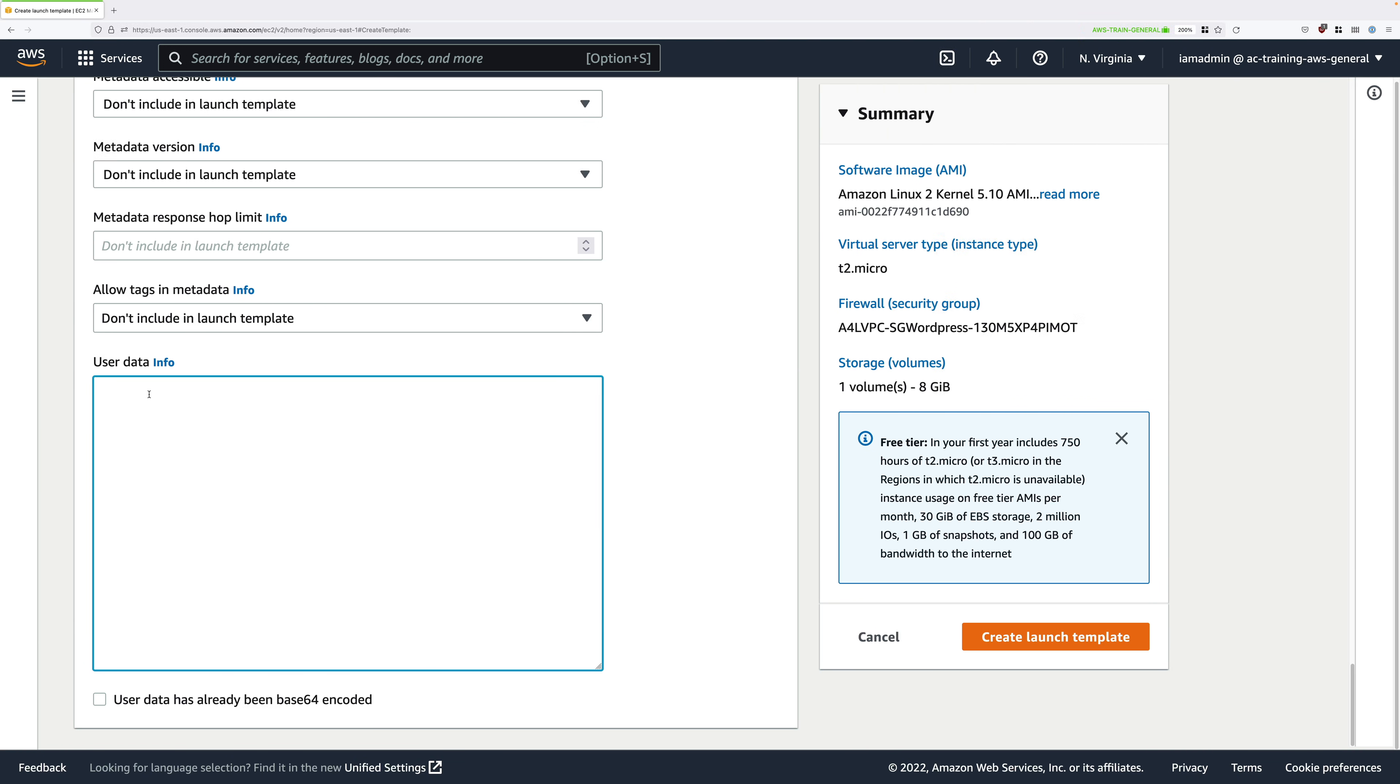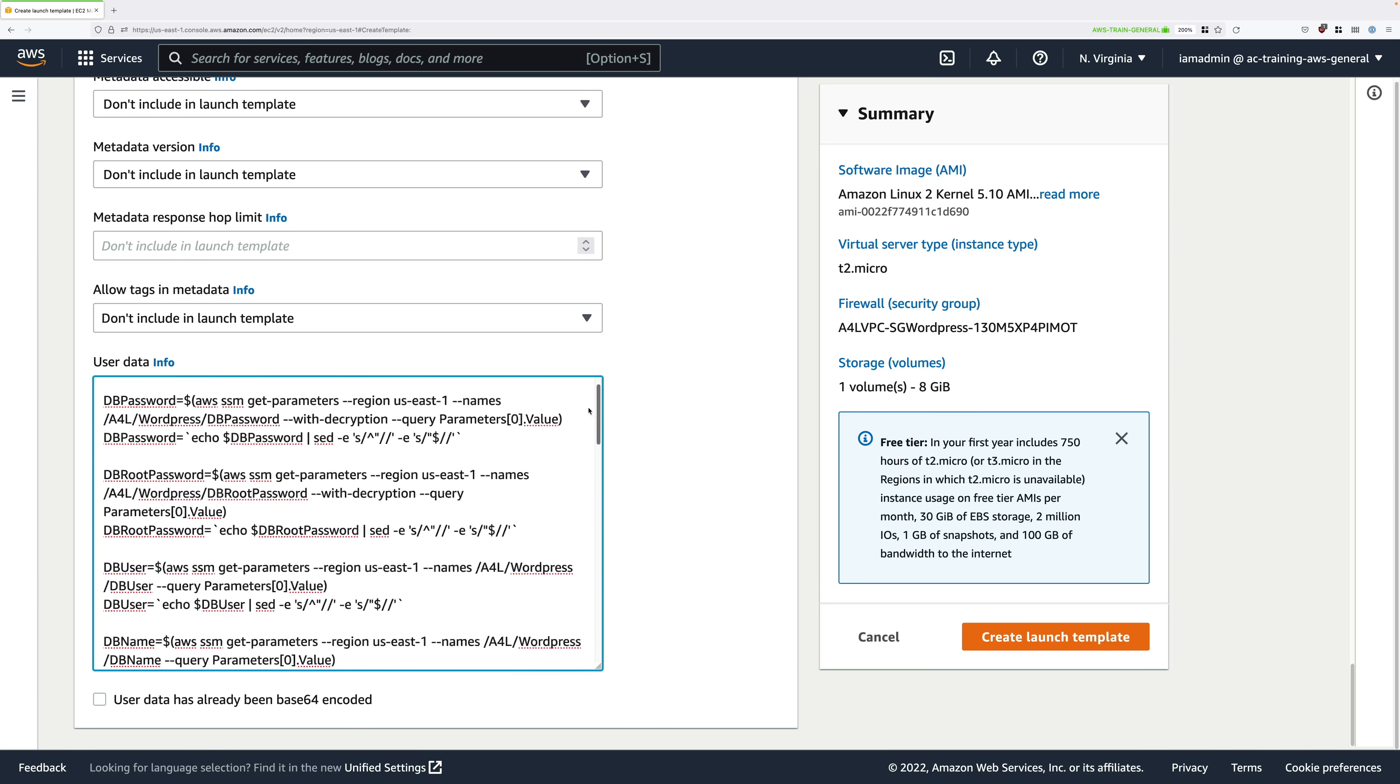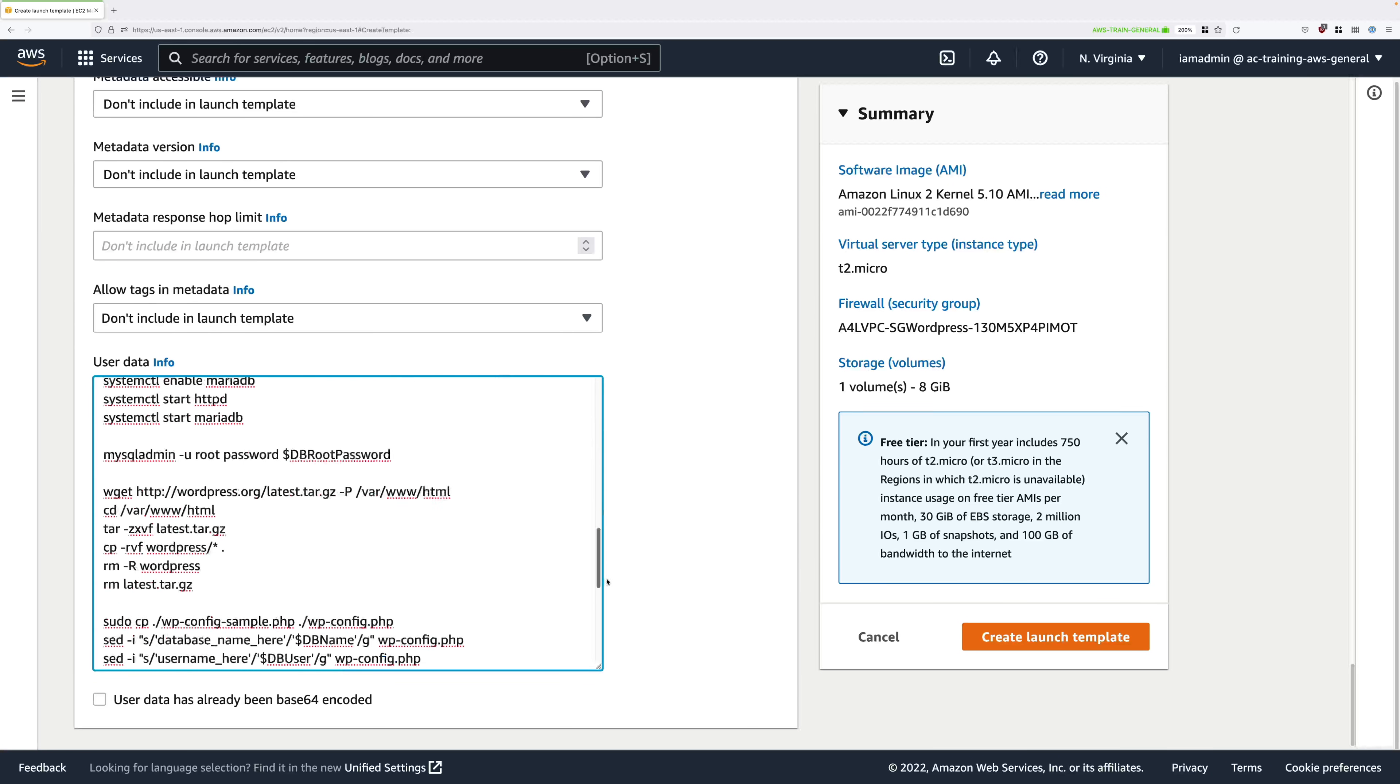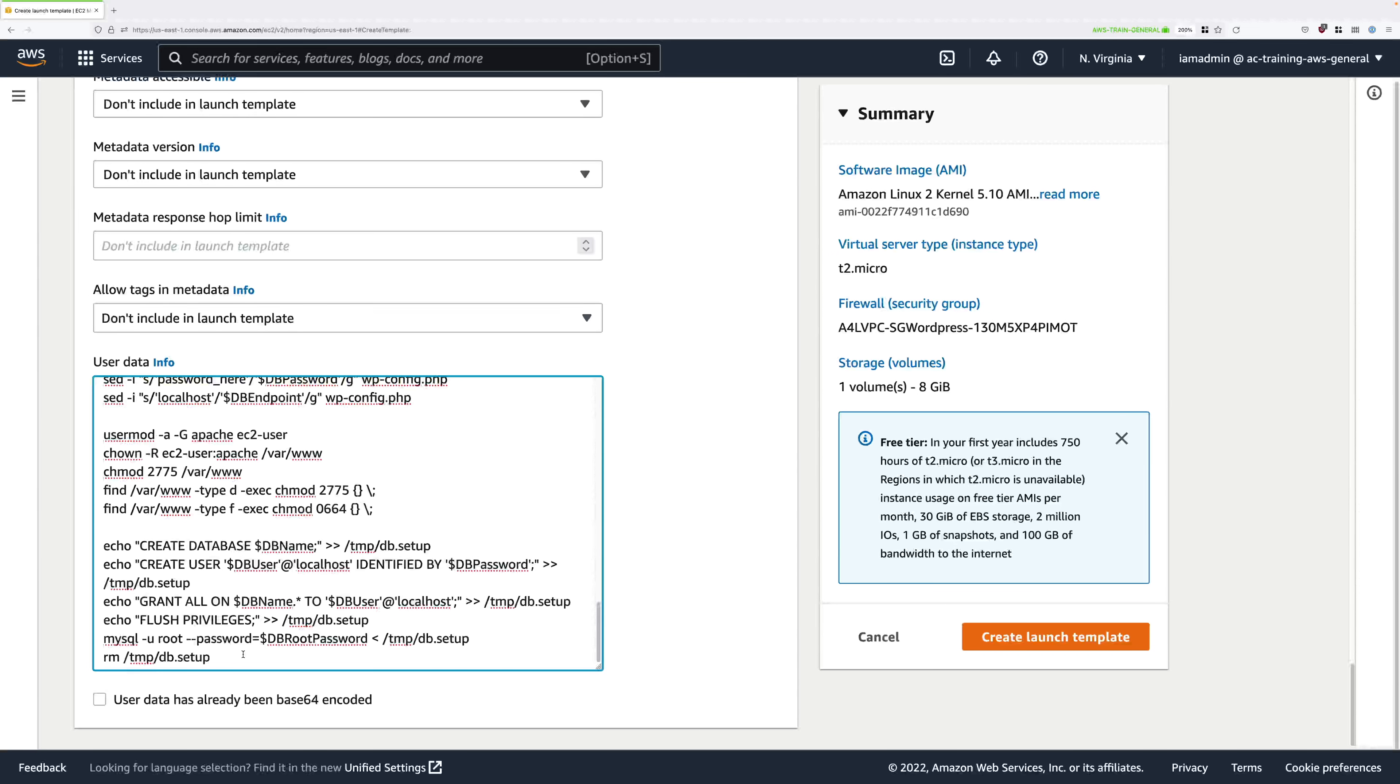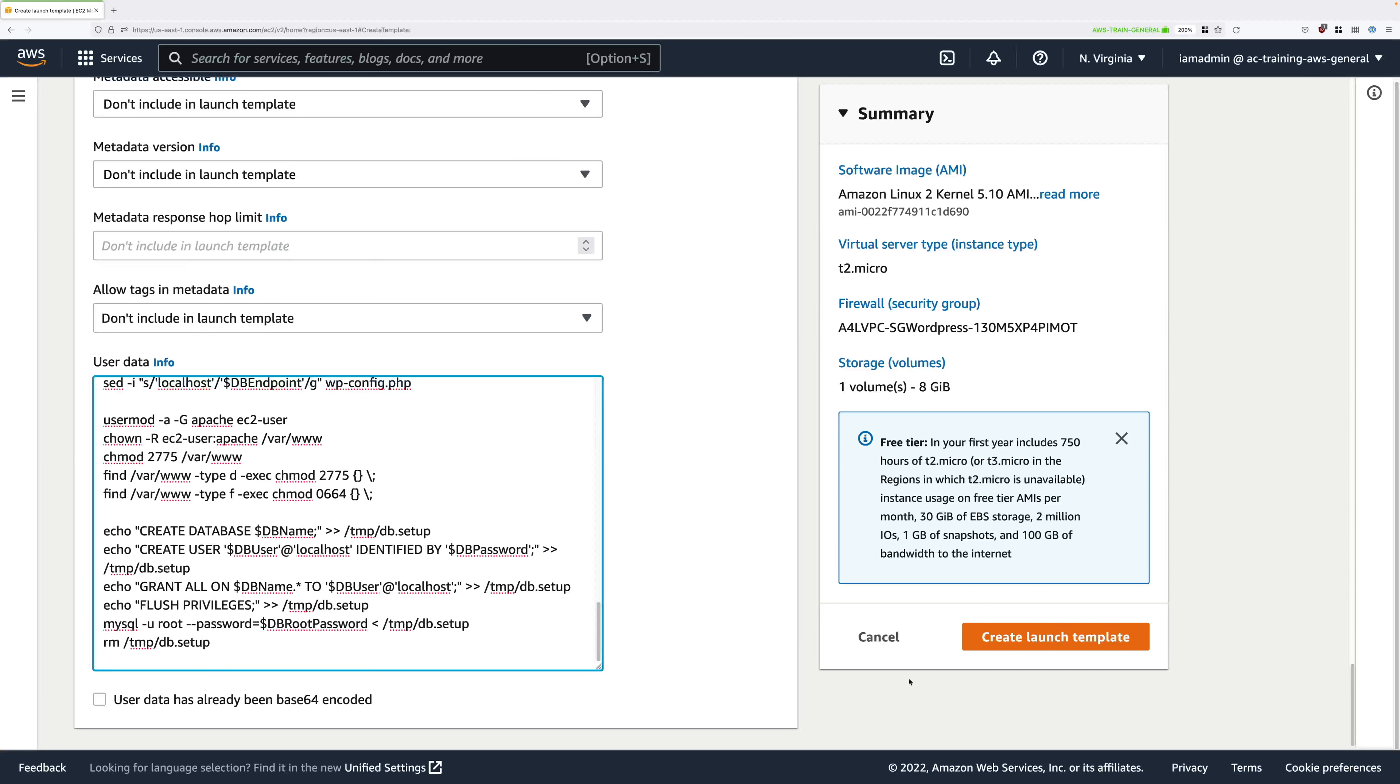Into this user data box I want you to paste the entire code snippet within stage 2b of this stage's instructions, and again they're attached to this lesson. The top line should be hash bang /bin/bash and a space -xe, and then if you scroll all the way down to the bottom the last line should be rm /tmp/db.setup. Now we can see we've pasted this entire user data.